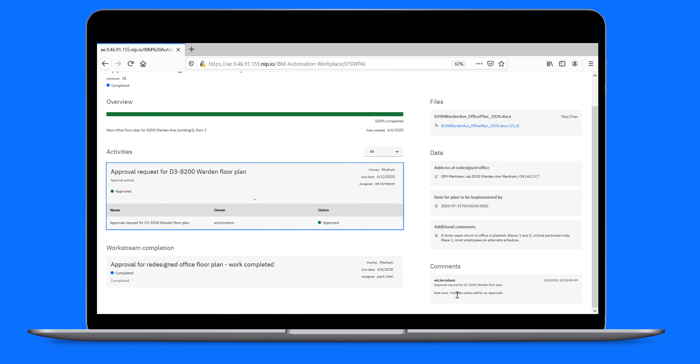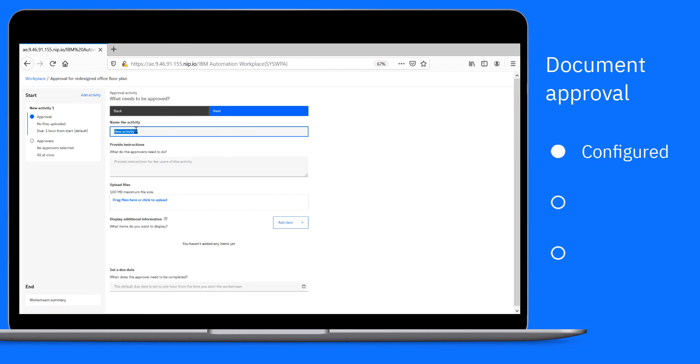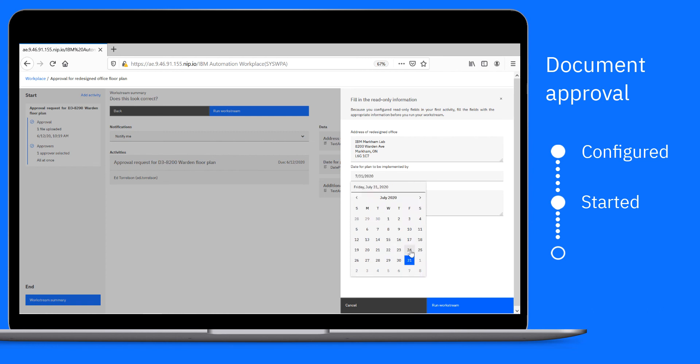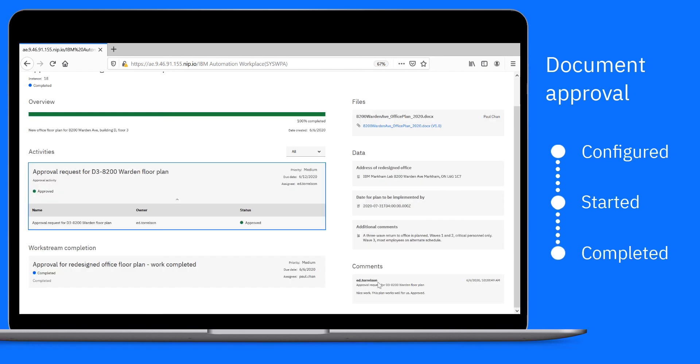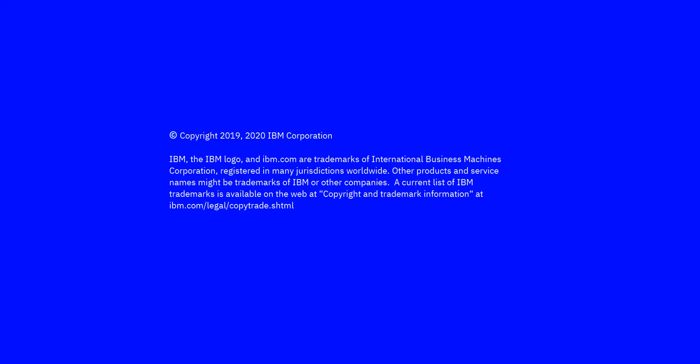A document approval which we configured, started, and completed. Bye for now. We'll be right back.